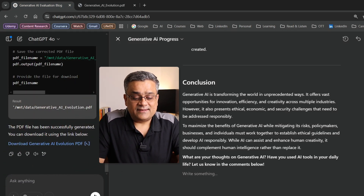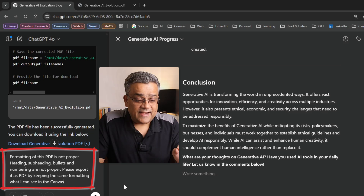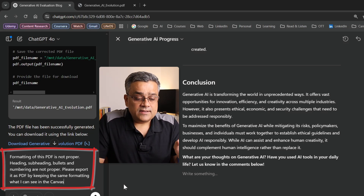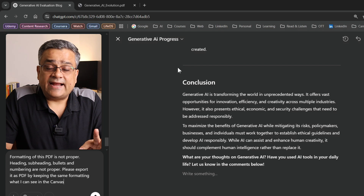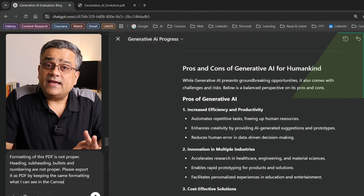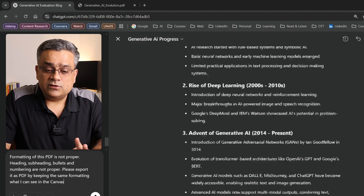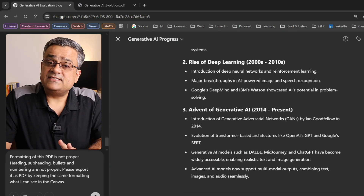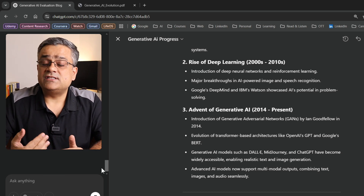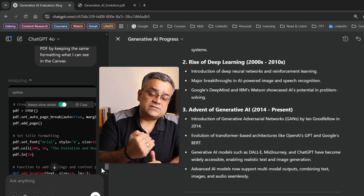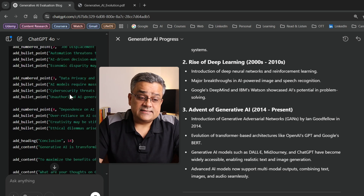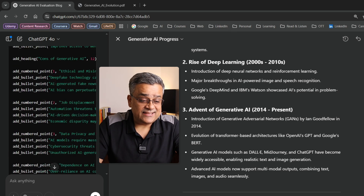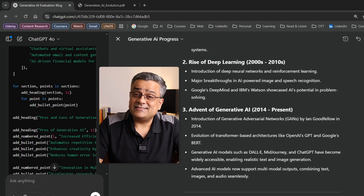Let me do another thing. If I come back and paste this prompt: 'formatting of the PDF is not proper — heading, subheading, bullets, and numberings are not proper. Please export it as a PDF keeping the same formatting I can see in the canvas.' You can see the right part of ChatGPT is called the canvas, where the content is formatted properly with proper headings and all details. If I execute this prompt, it will try to regenerate the PDF. It will generate the Python code and give us the final output. You can see it is now adding those bullet points, headings, and all the additional formatting.